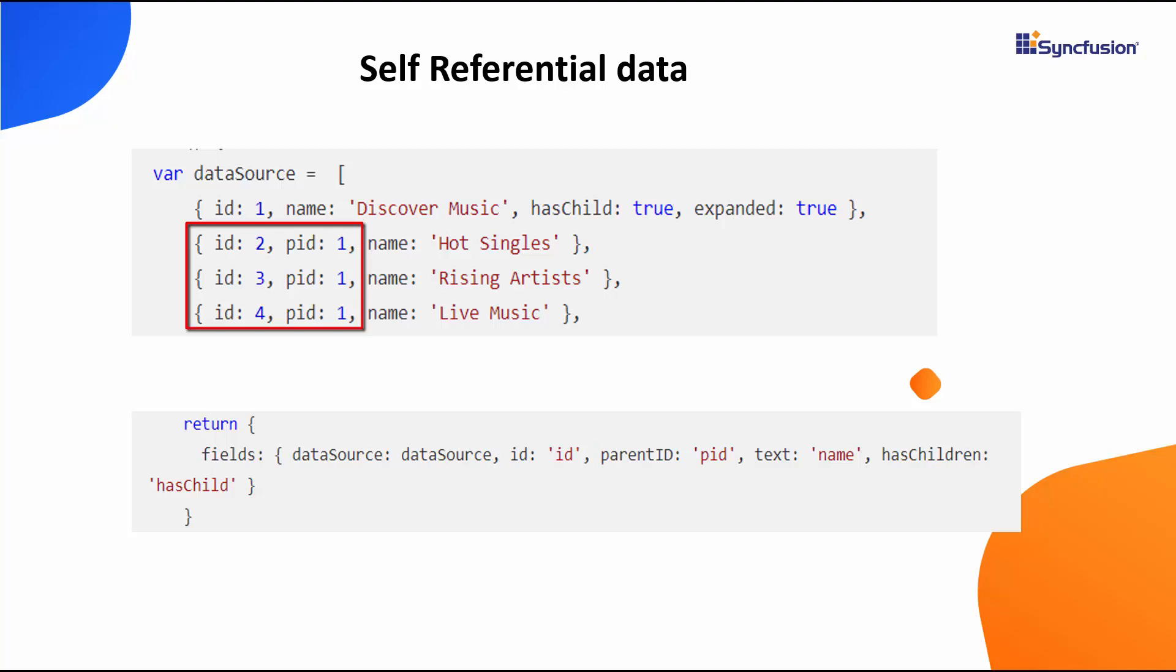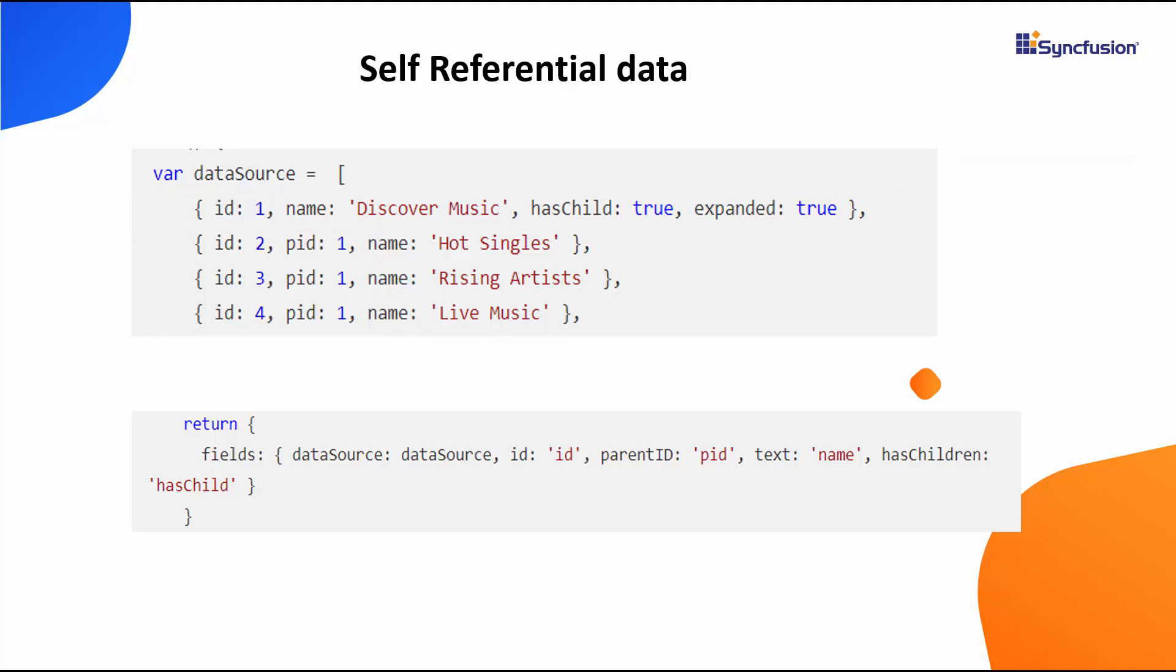The parent ID field maps the appropriate parent node to its child node. Notice here, these three objects have an additional field parent ID with the value 1, which indicates that they render as child nodes. As I'm going to bind the remote data source to the component that returns self-referential data, I need to map both the parent ID and has children fields appropriately.